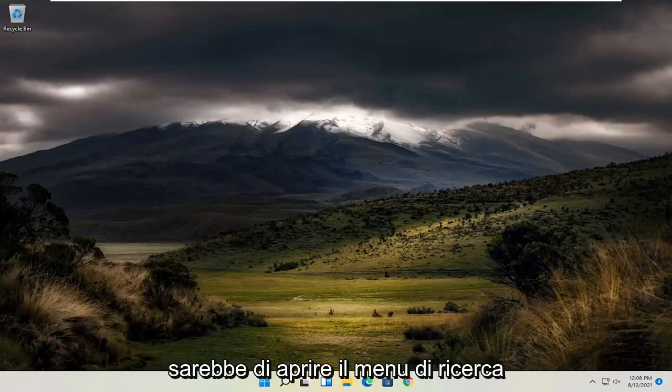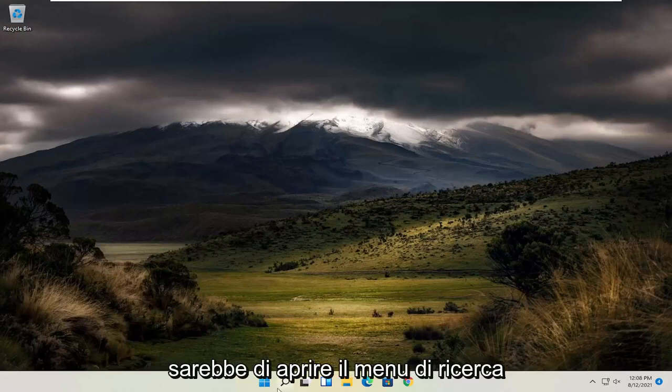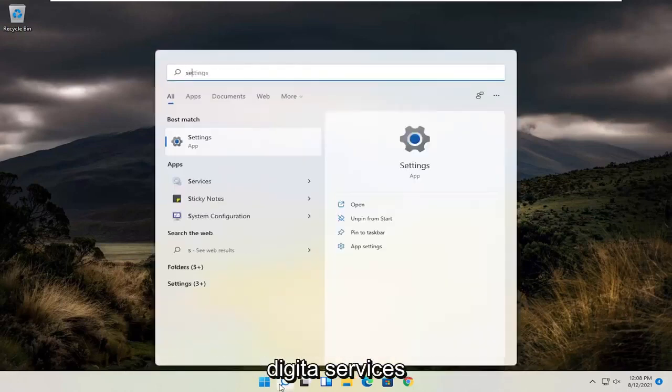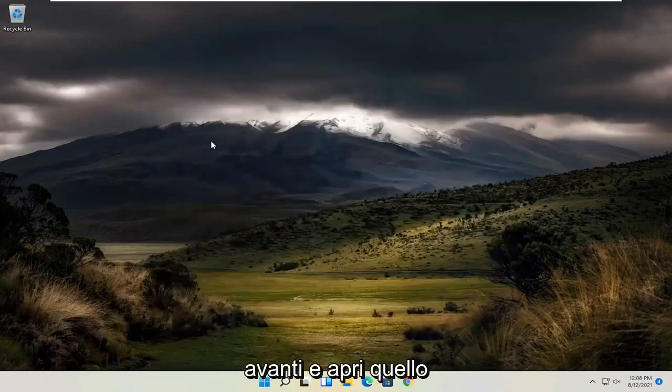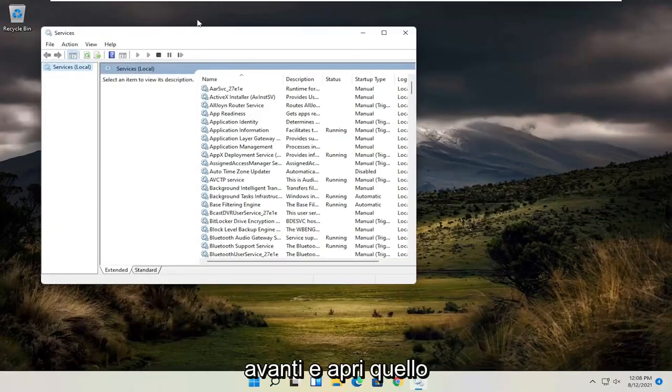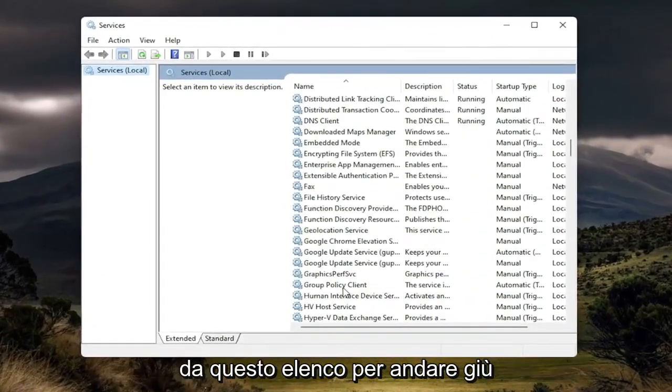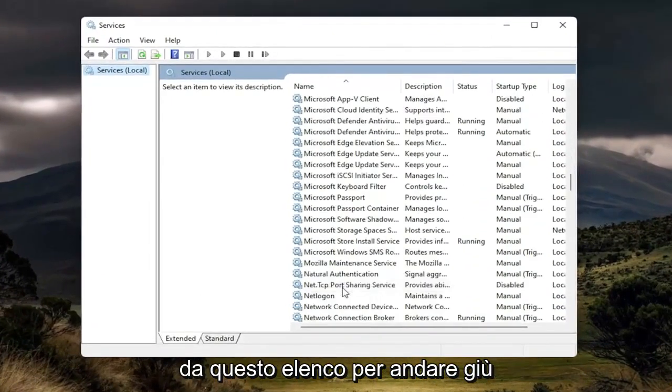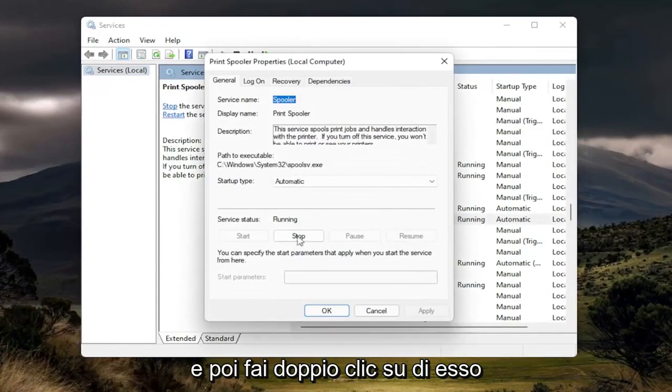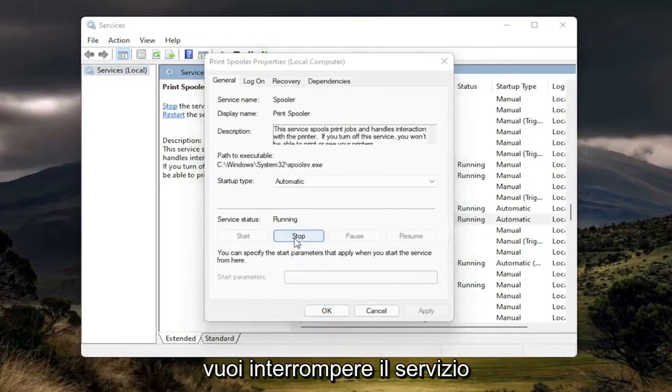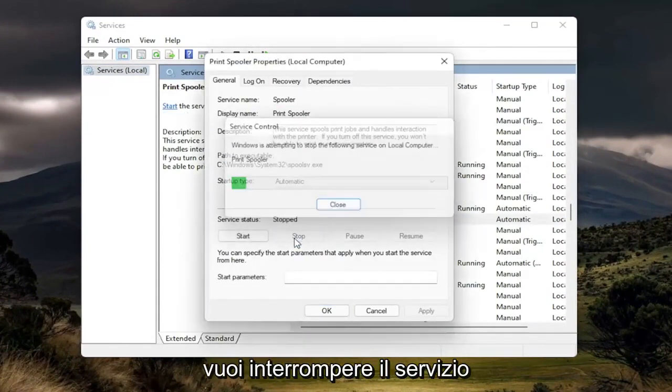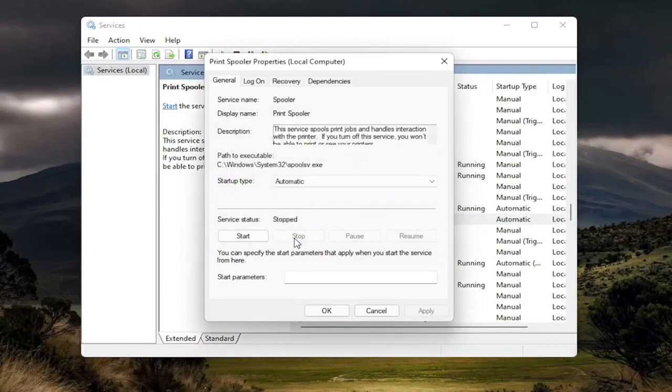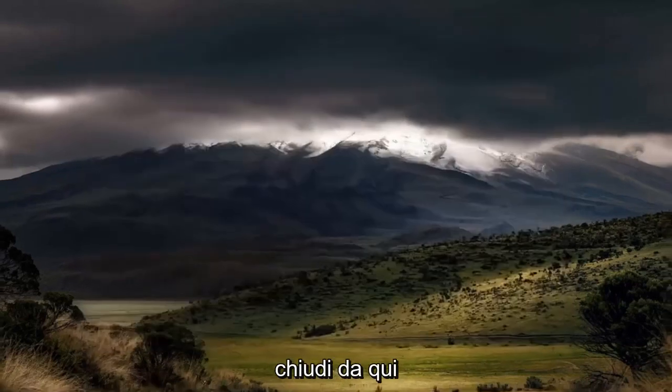So the first thing I recommend doing here would be to open up the search menu, type in services, best match to come back with services, go ahead and open that up. You want to locate the print spooler service from this list, so go down to it. Then you want to double click on it. You want to stop the service, and then select OK. Close out of here.